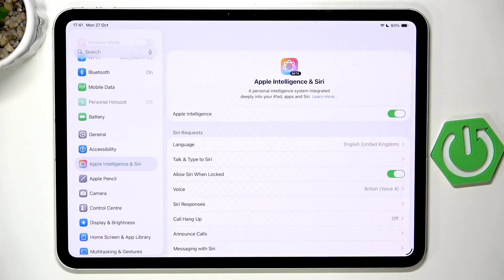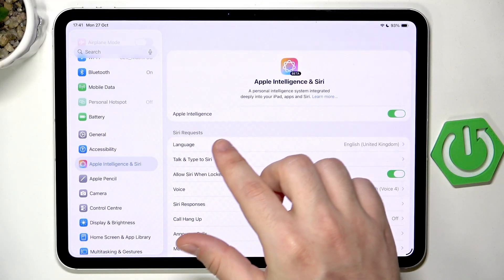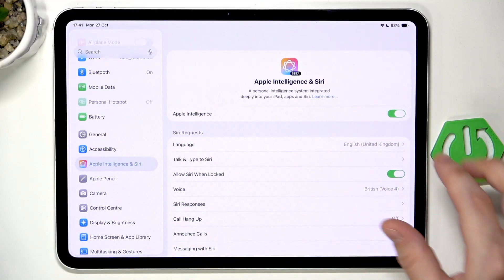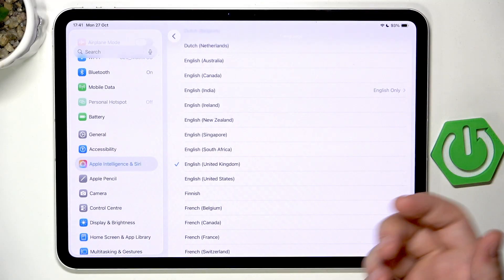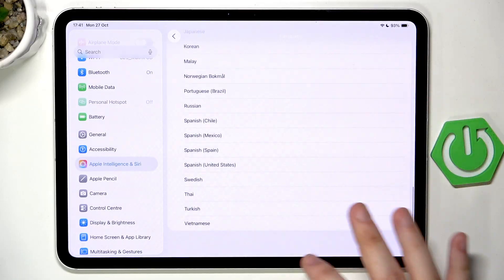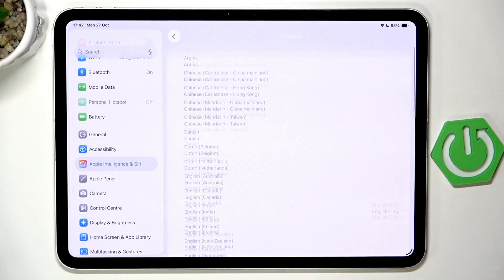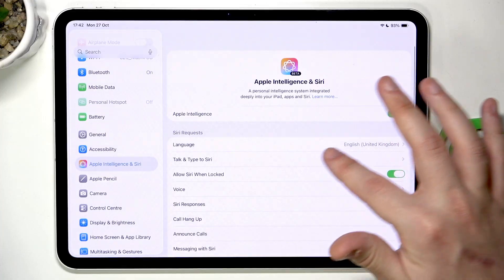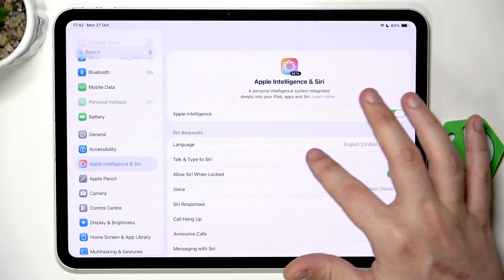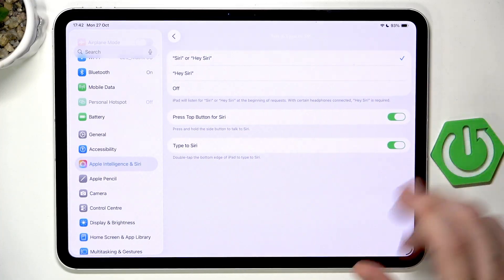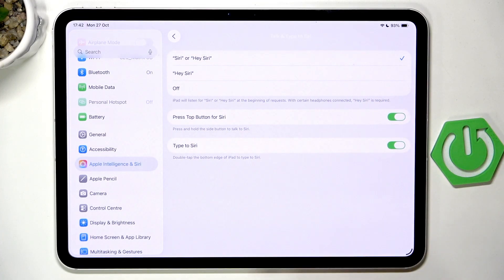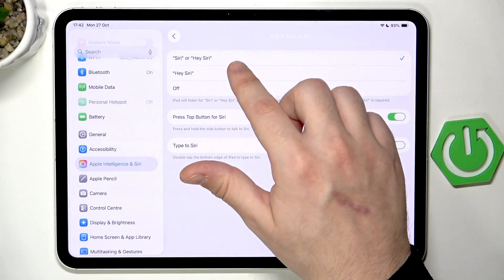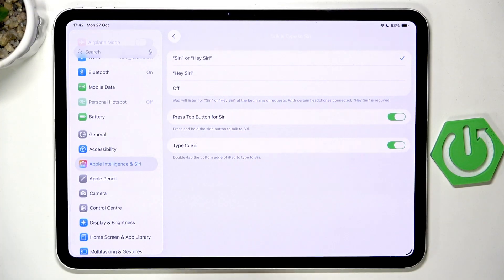Now let's begin with Siri. You can see that we have the Siri requests here. You can first select the language — select a supported language from the list. Below we have the Talk and Type to Siri feature. In my case I put it on Siri or Hey Siri to launch it.